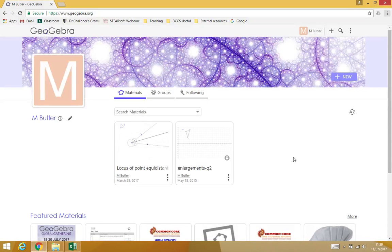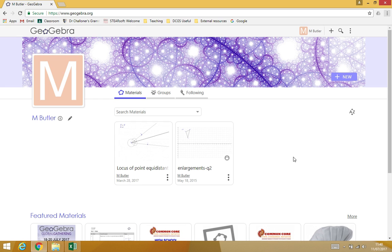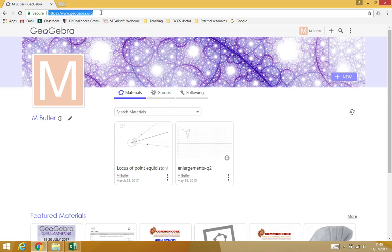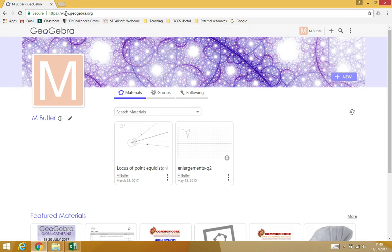This is a video about using GeoGebra to show statistical graphs and deal with statistical data. First of all, how to start GeoGebra? Well, I use the web version, so it's the website www.geogebra.org, that's G-E-O-G-E-B-R-A.